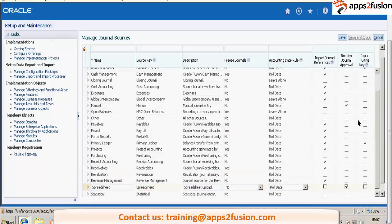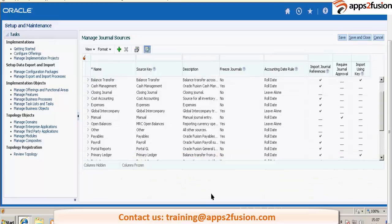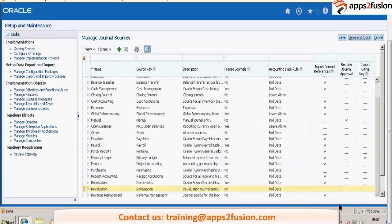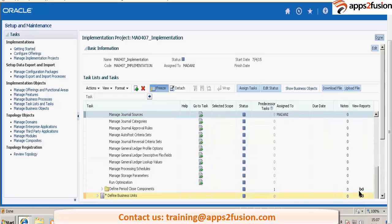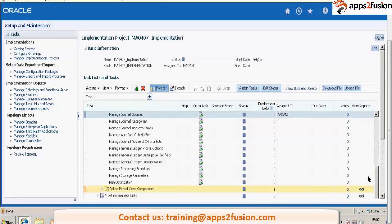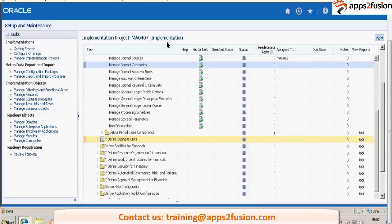But if I have clicked here and not clicked there, then? Then it will not go for approval. Oh, it needs both places. Yes, first at ledger level and then at source level.